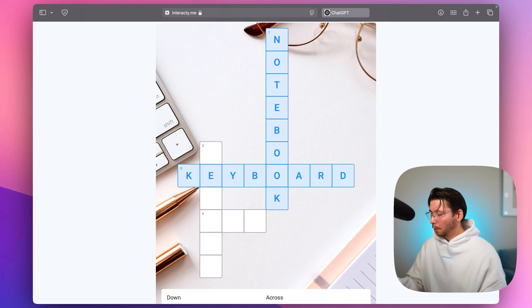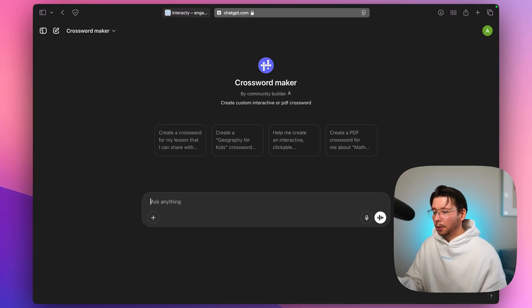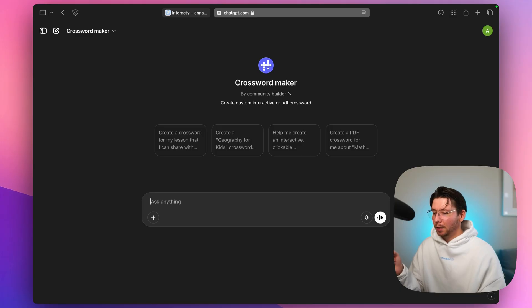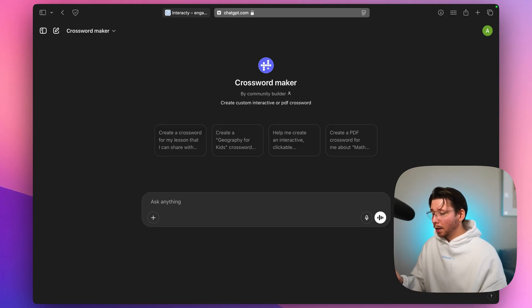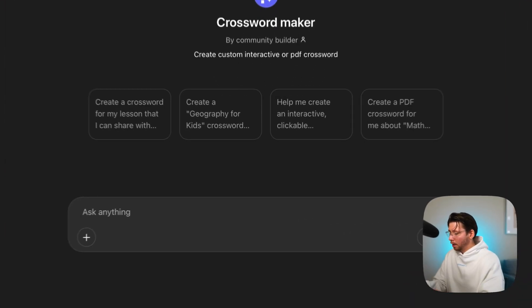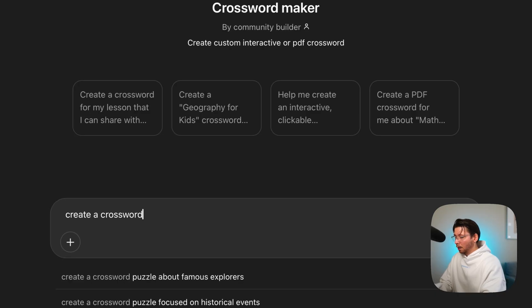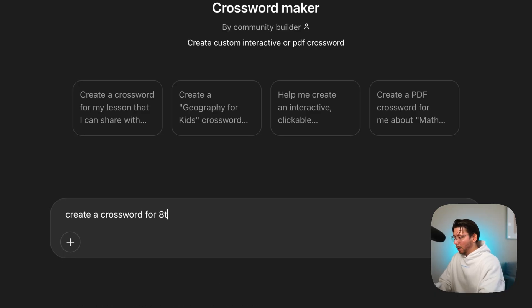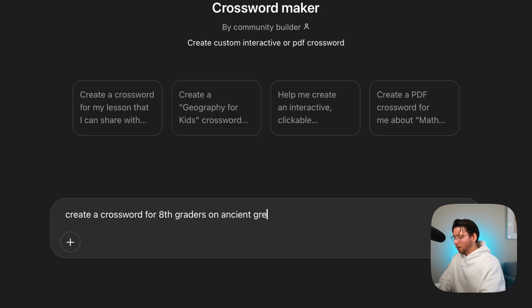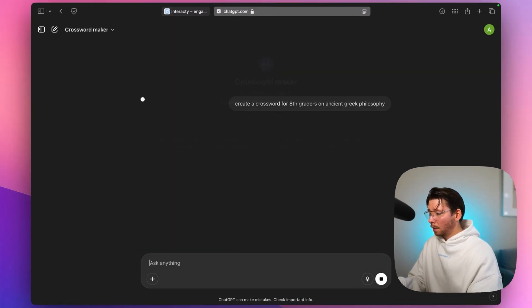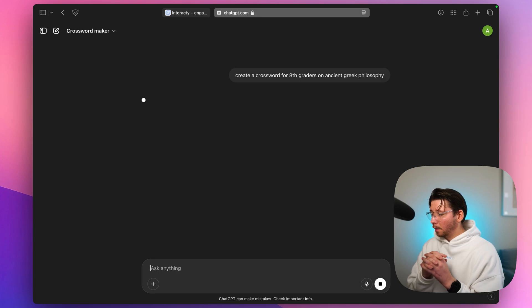First off, you'll find a link in the description of this video, just click on it and it will open a chat with ChatGPT. Now let's type in our request. I'm going to say something like create a crossword for eighth graders on ancient Greek philosophy. Great.